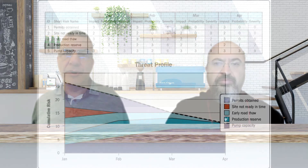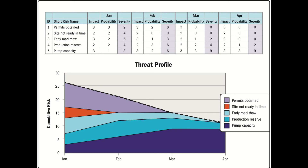A response to a specific threat might include multiple strategies. For example, if a threat cannot be avoided, it may be mitigated to a level at which it becomes viable to transfer or accept it. The goal of implementing threat responses is to reduce the amount of negative risks. Risks that are accepted are sometimes reduced simply by the passage of time or because the risk event does not occur.